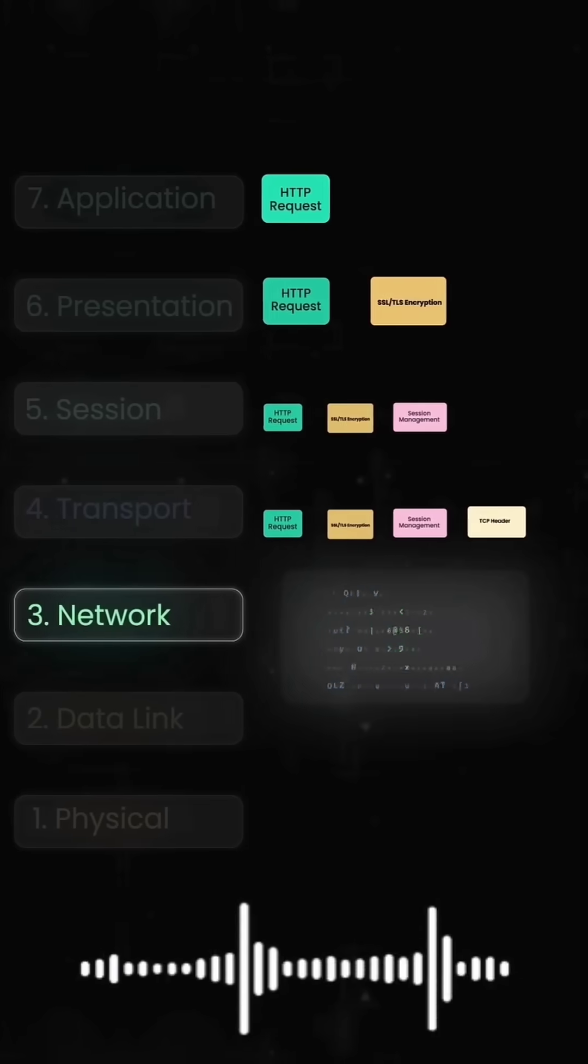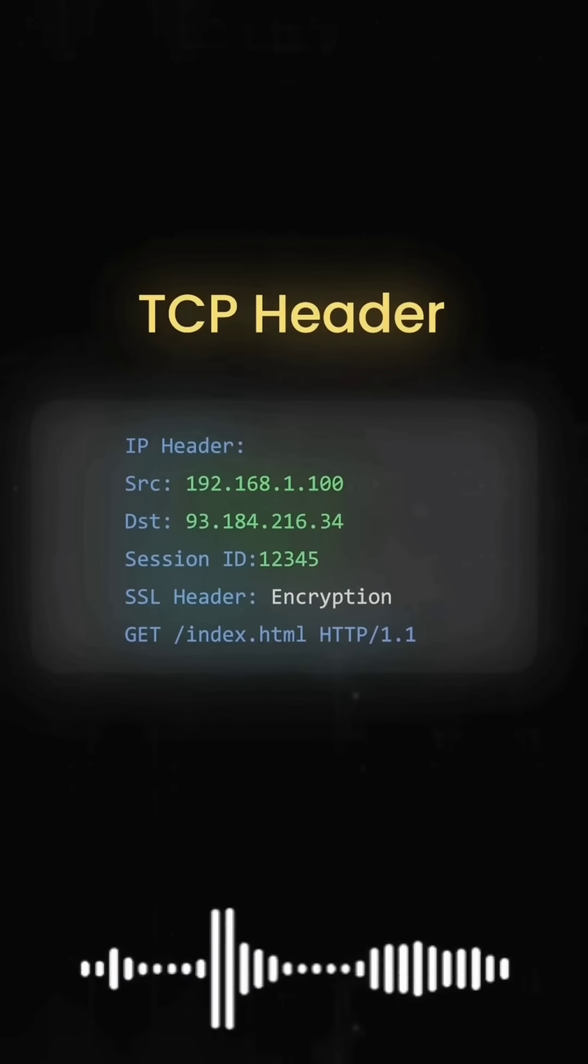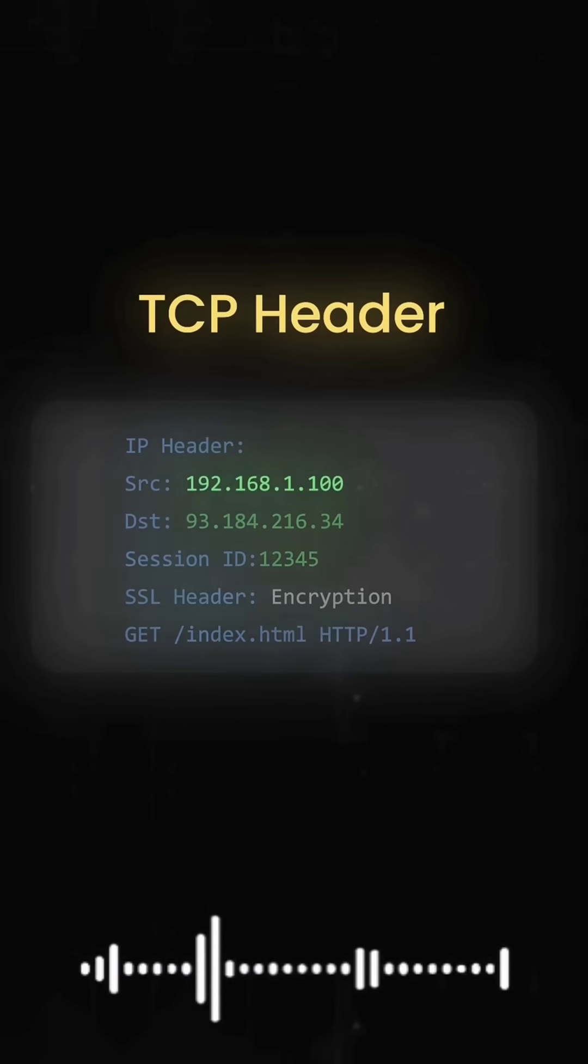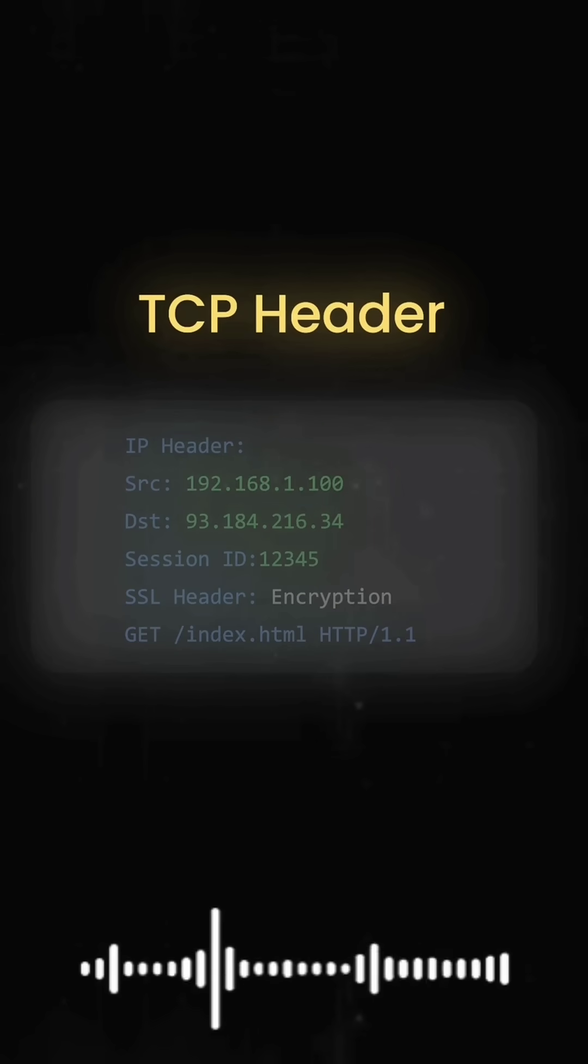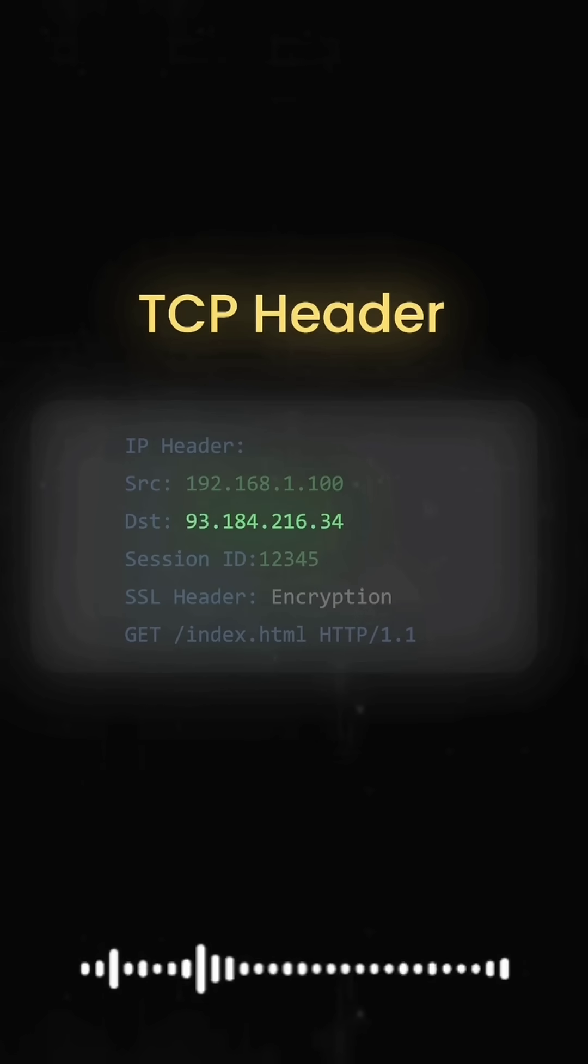Layer 3 adds IP routing info. Your IP 192.168.1.100 to the server's IP 93.184.216.34.